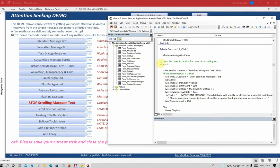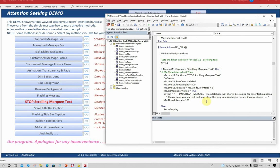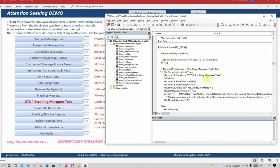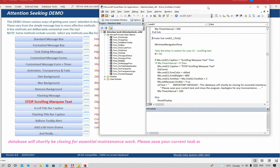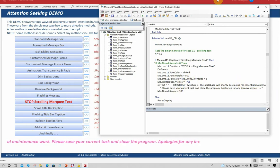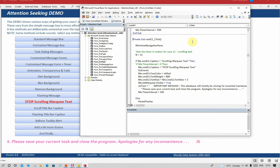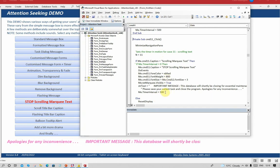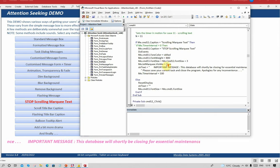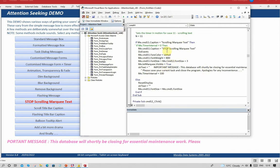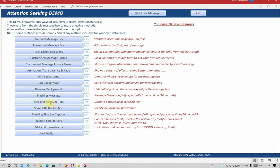When we click the button, the caption of the button changes. If it was 'scrolling marquee text,' it becomes 'stop scrolling marquee text.' It then sets up the label we've got here: 'The database will shortly be closing for essential maintenance, please save your work,' and so on. It sets the timer interval to a slightly faster interval this time of 0.1 seconds. If the thing was already on 'stop scrolling marquee text,' it just stops the whole thing.